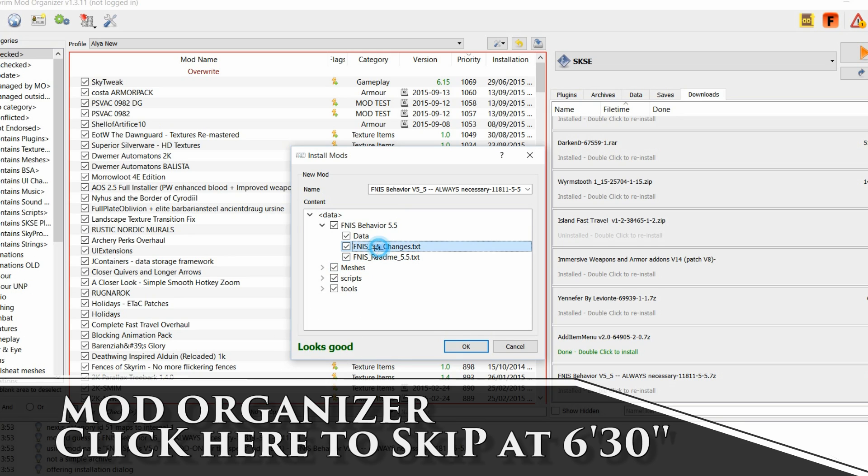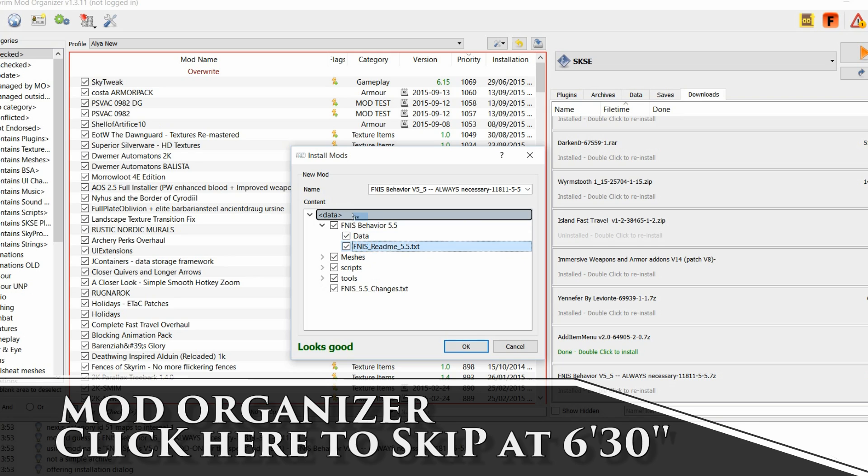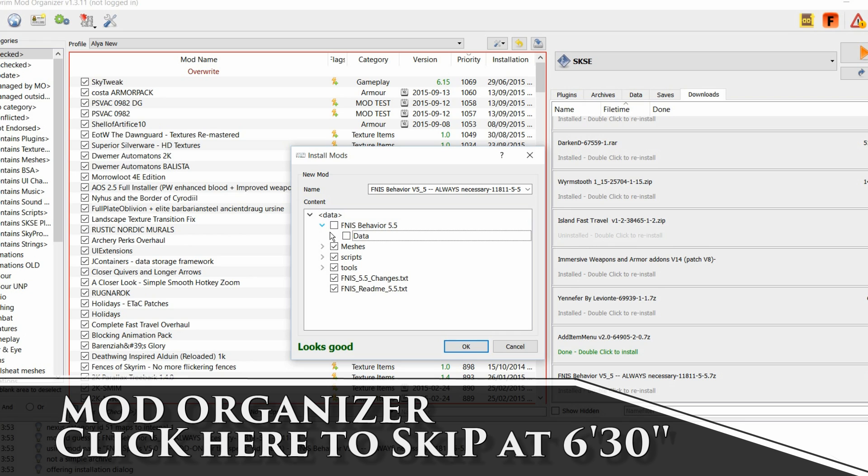If you want, you can drag also the FNIS README. Now these are empty folders actually. You can remove from the installation. And you are good to go.